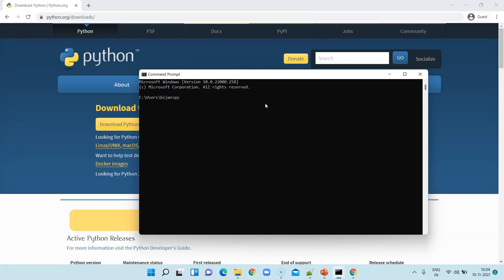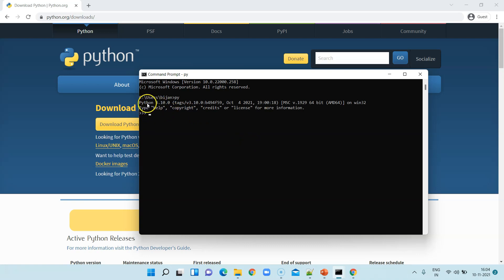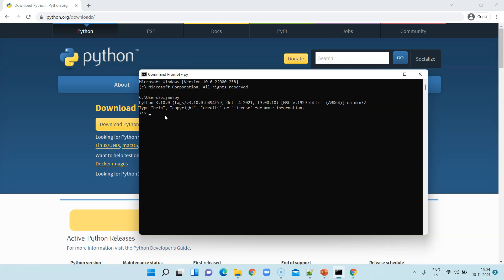As I said, you can type 'py' and it will show you the Python terminal. It will show you the Python version which is installed, which is 3.0, and it will also show you a prompt. You can directly write some Python code and test it. That's how simple it is.